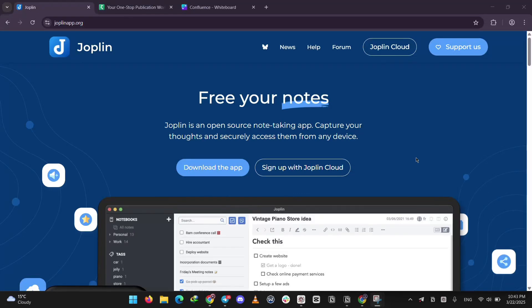Hey everyone, today we're comparing two free note-taking apps, Joplin and Zettler. Let's break them down and see which one's better for what.